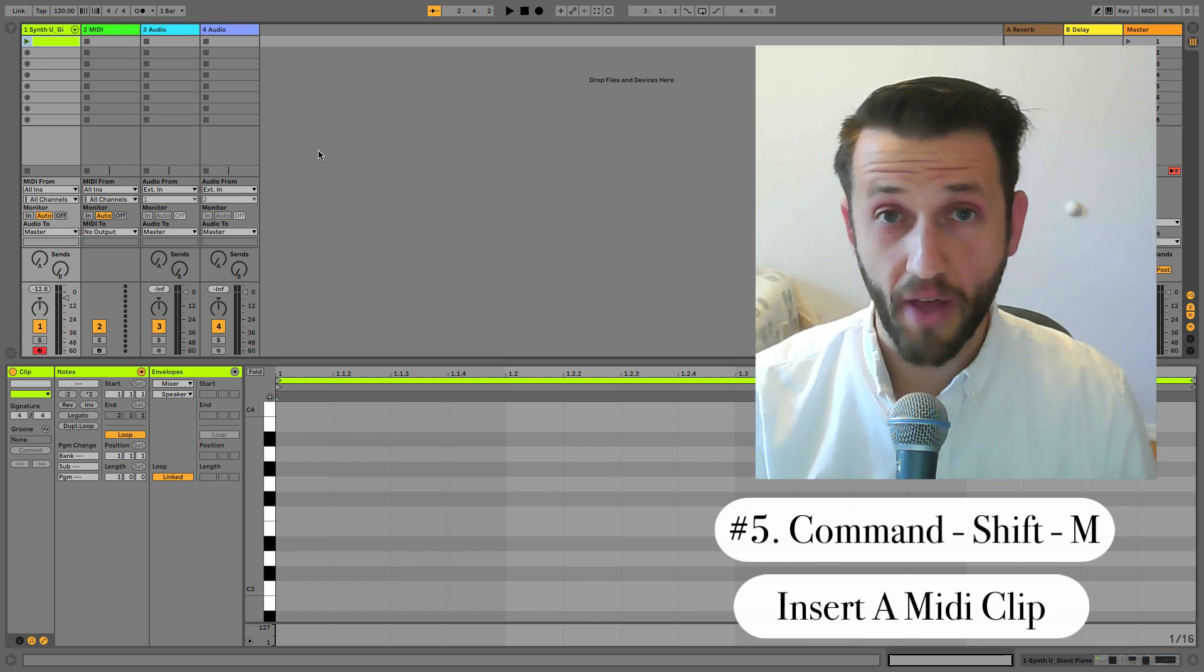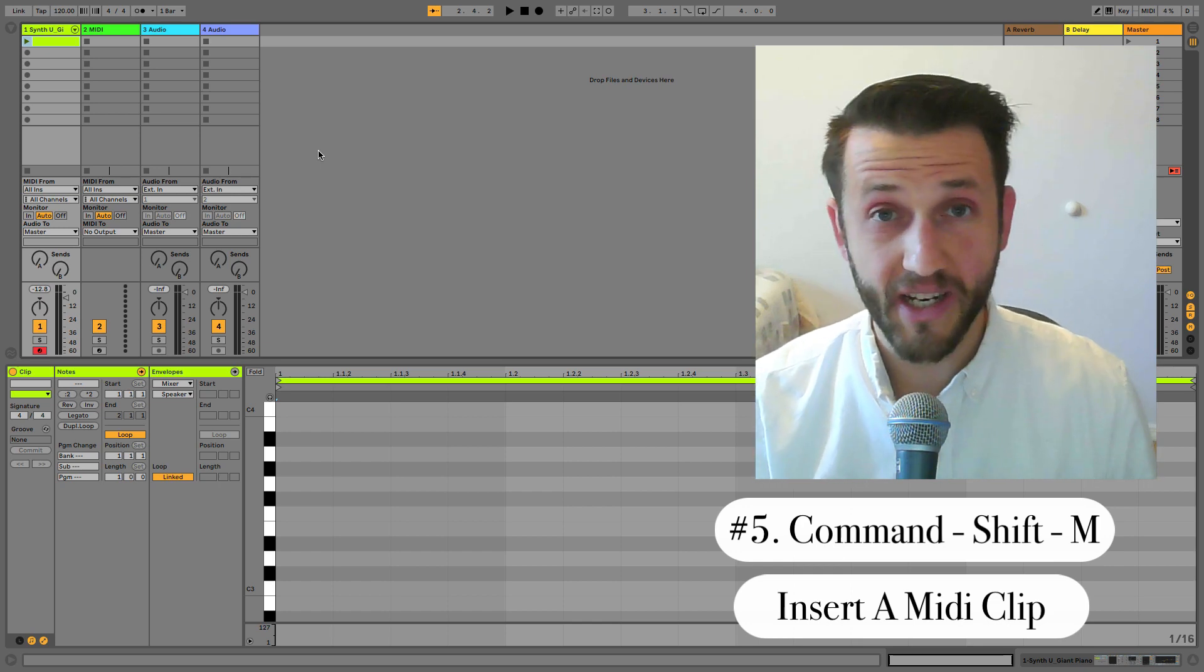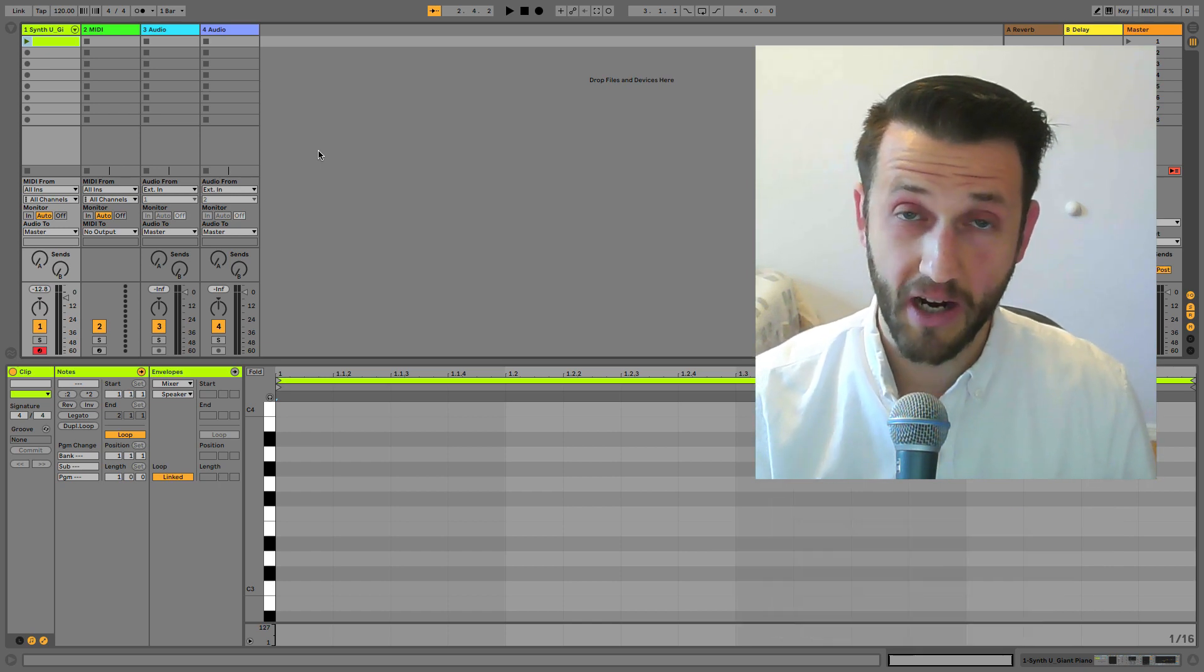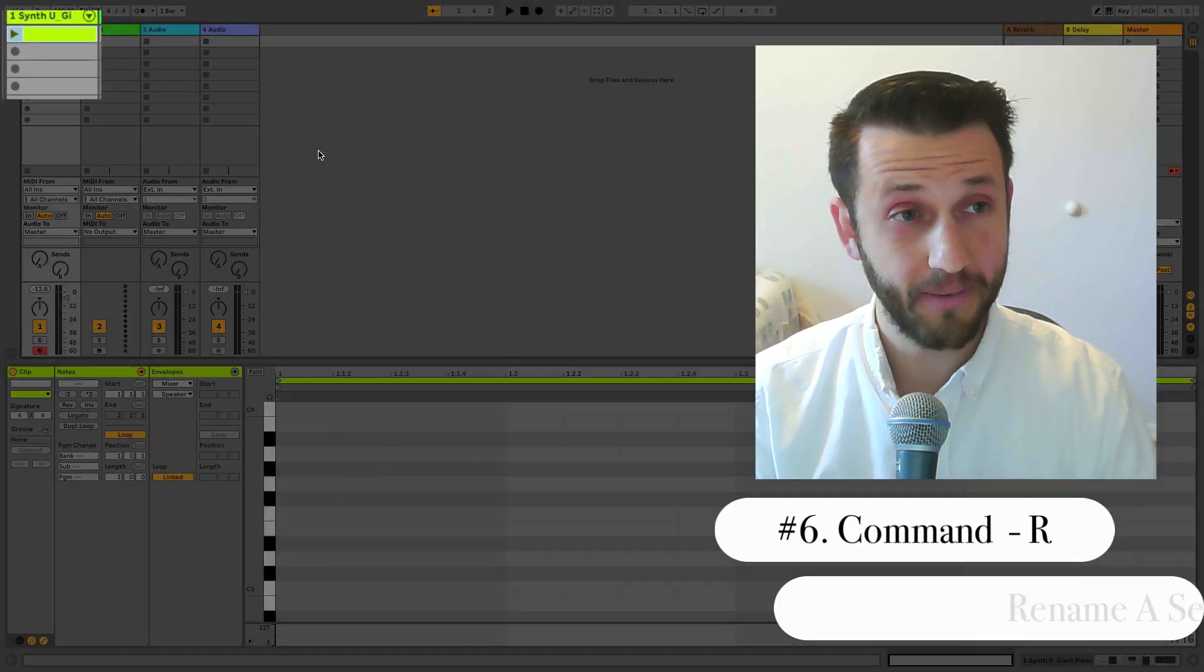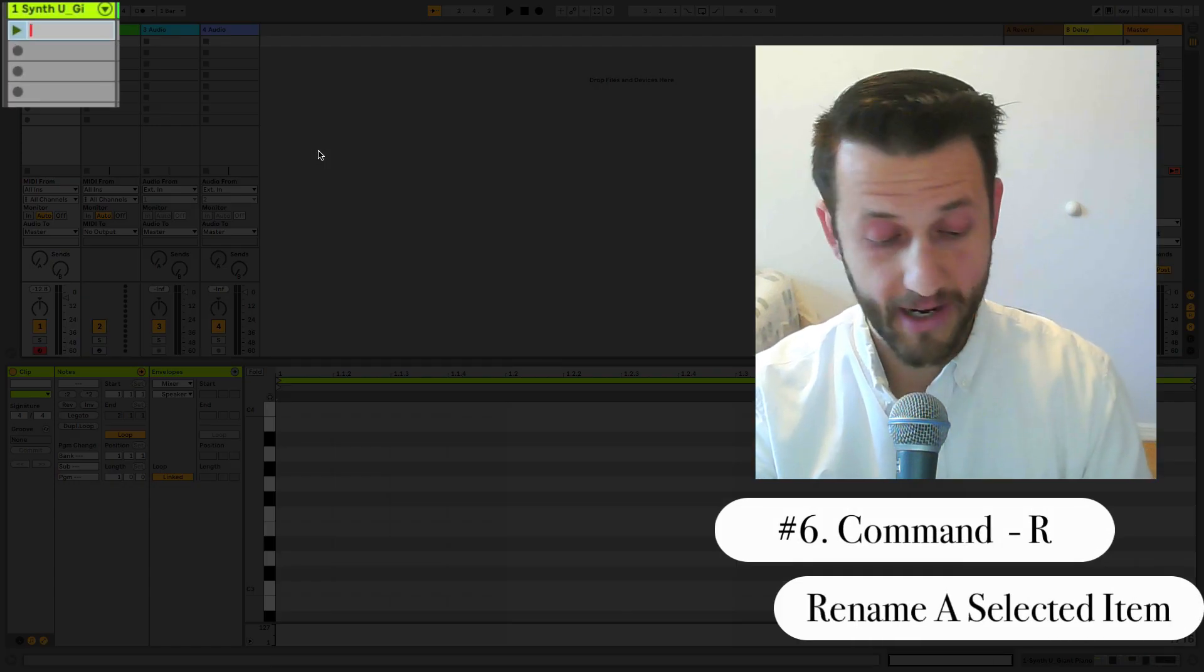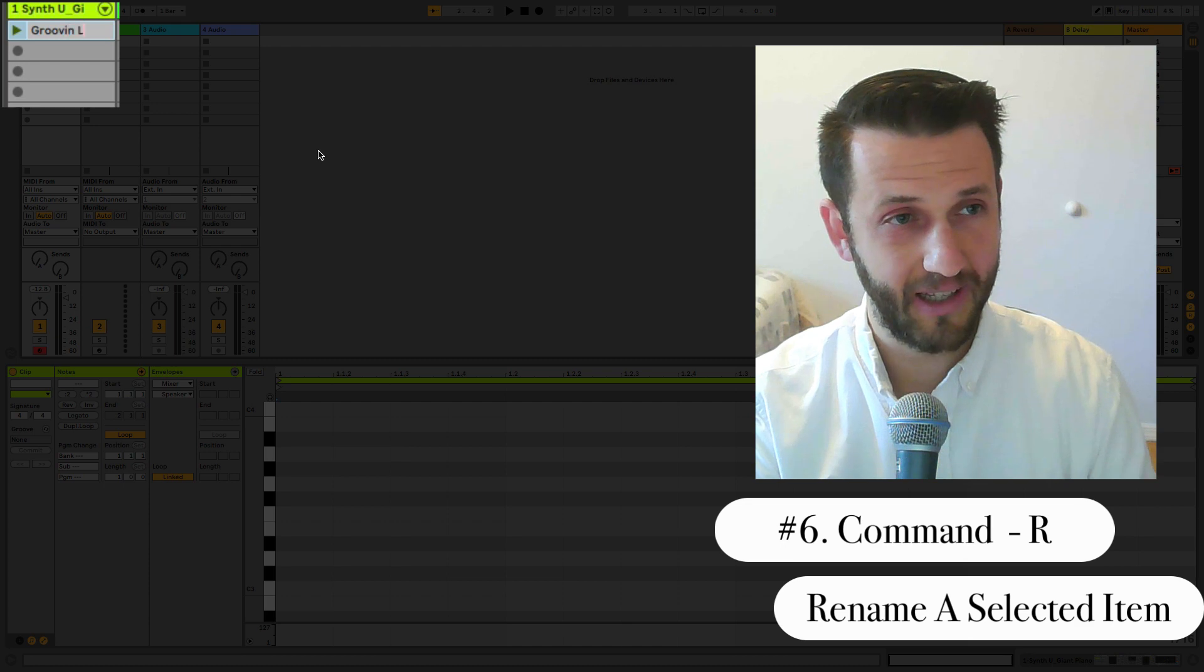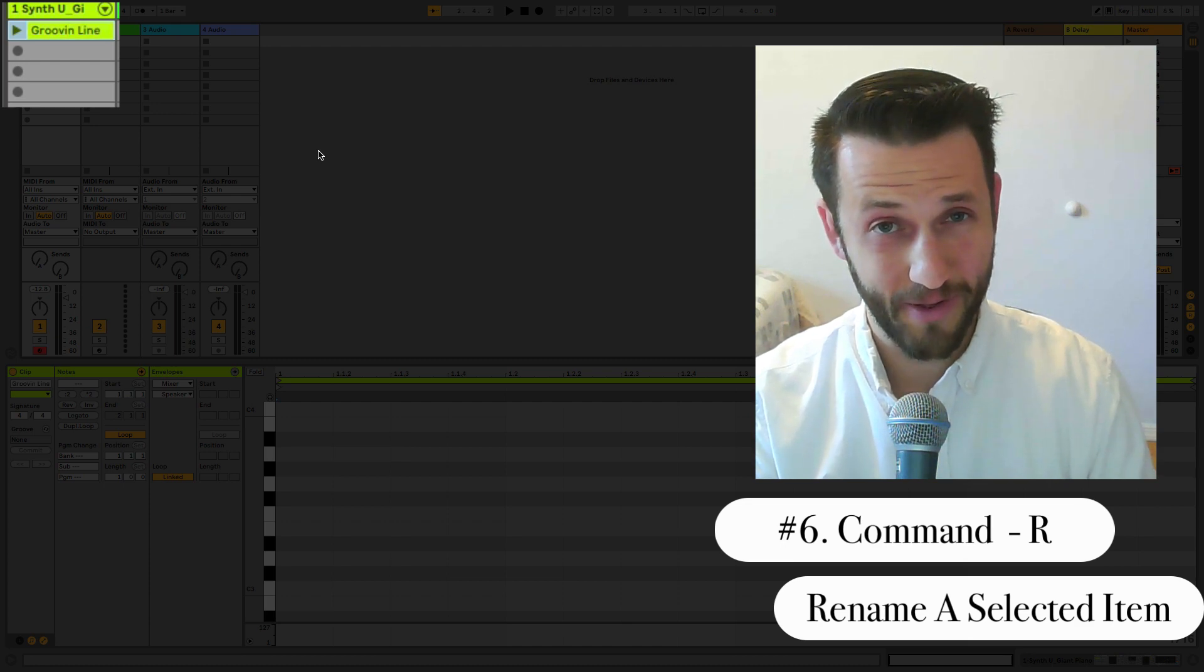Once I've brought this clip in, I can quickly rename it by using the keyboard shortcut Command R, which will rename it. I can come up with a good name, maybe 'a groovin line.' Hopefully you can come up with something better than that.